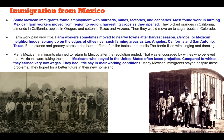Many Mexican immigrants stayed despite these problems, as they hoped for a better future in their new homeland. As we can see in these pictures, these are images of Mexican migrant farmers who would move around with the crops to take jobs as they became available.